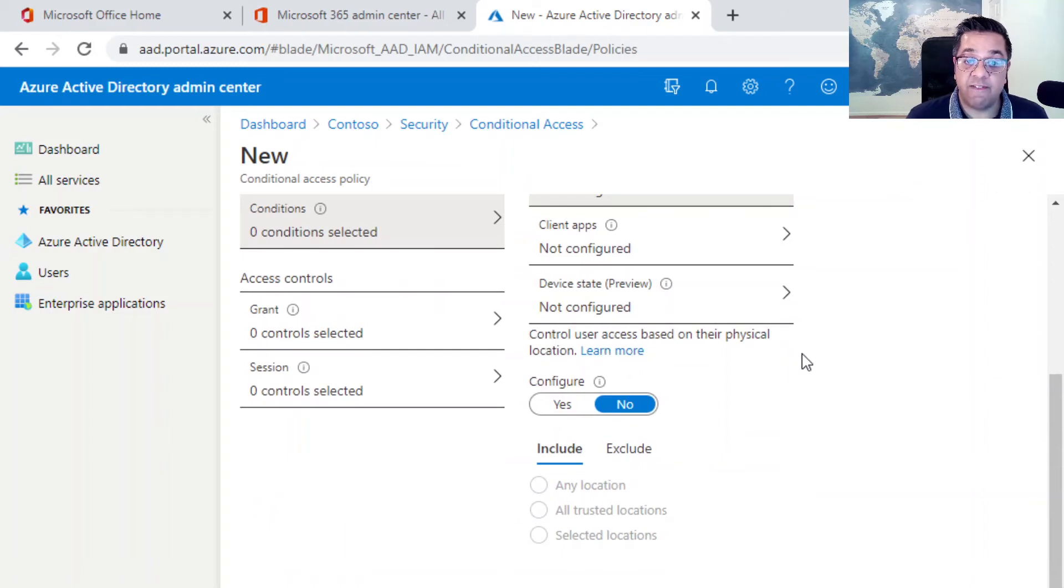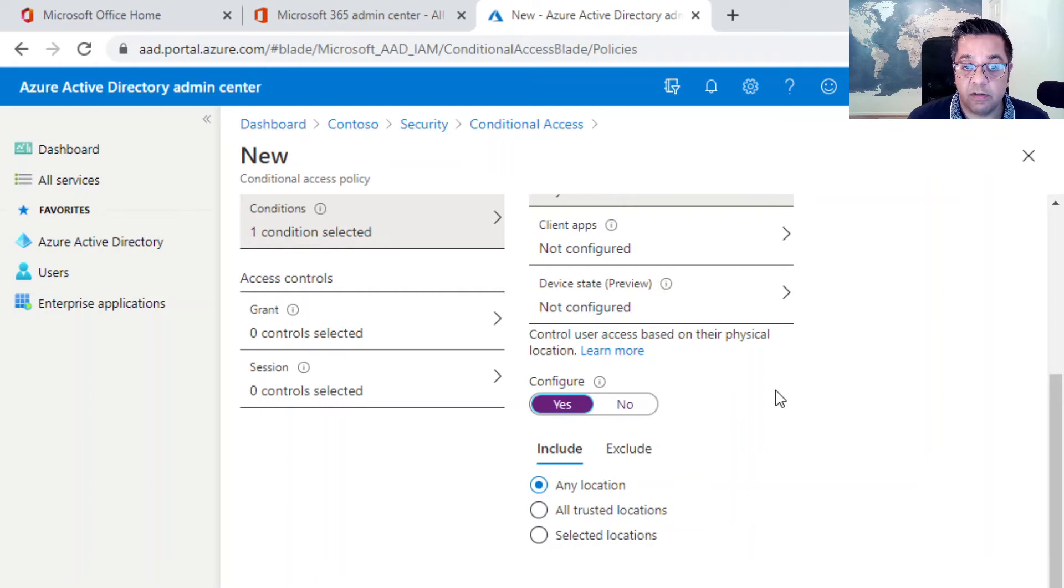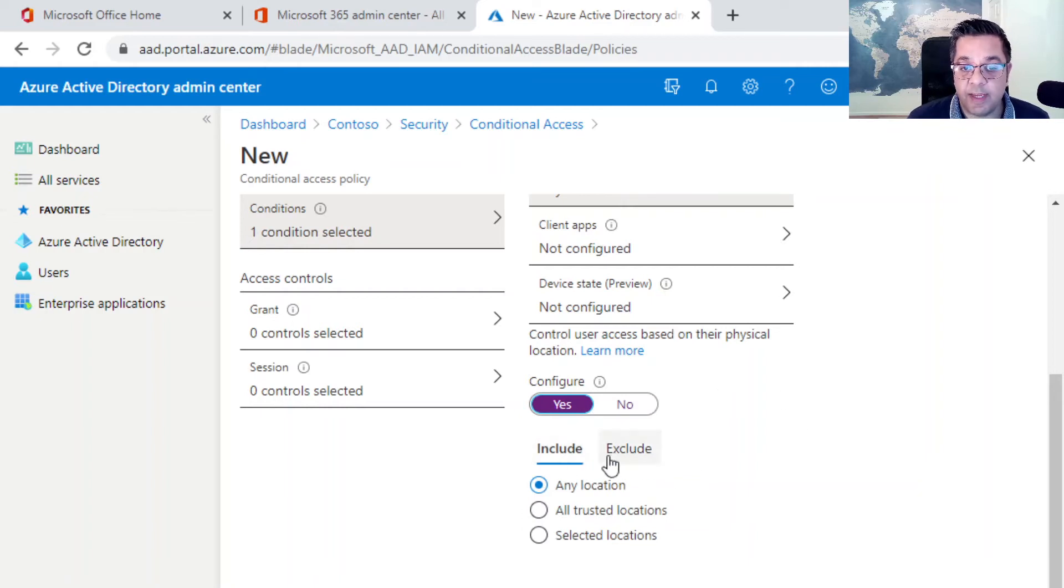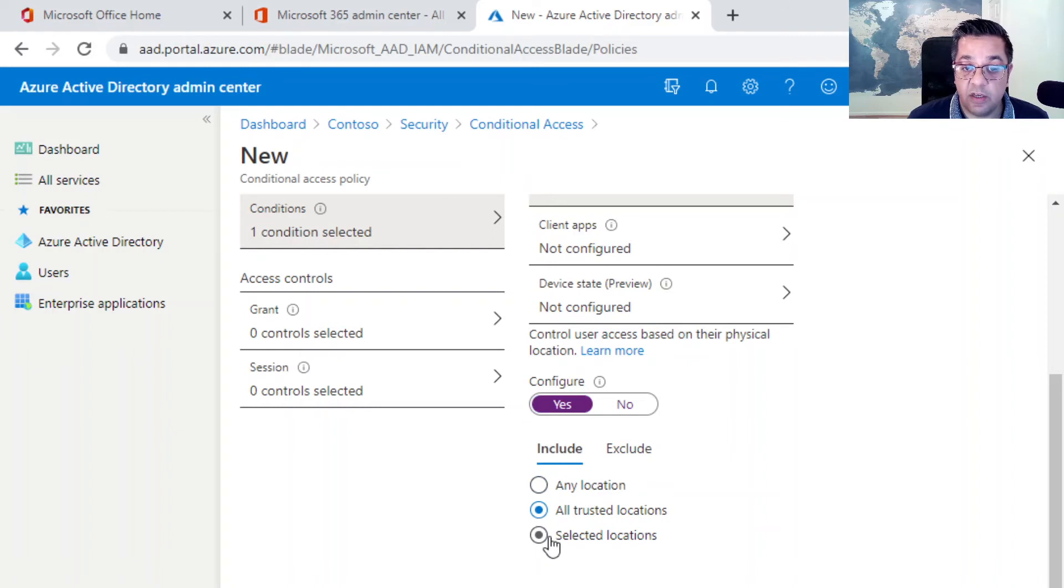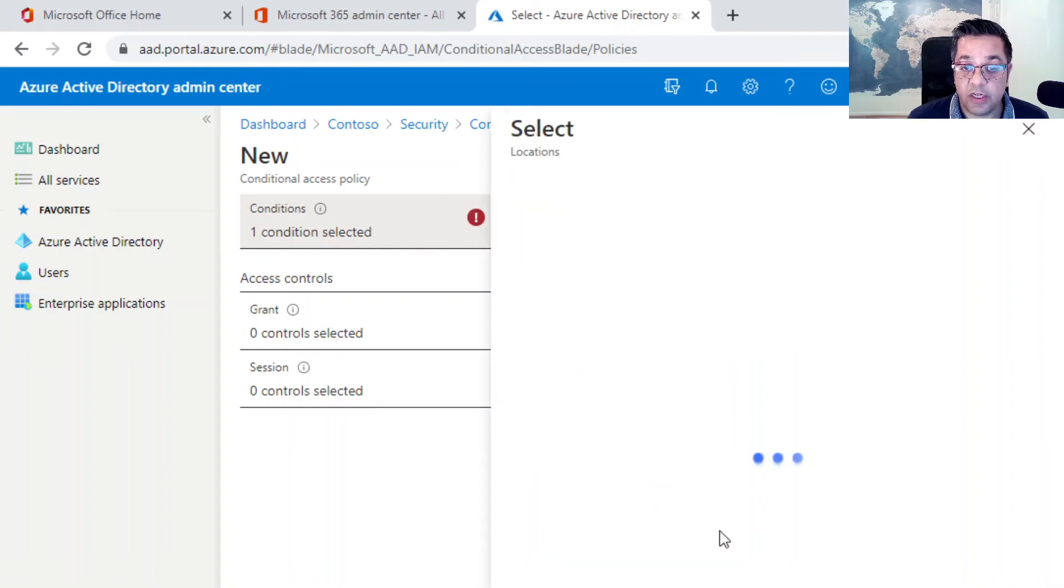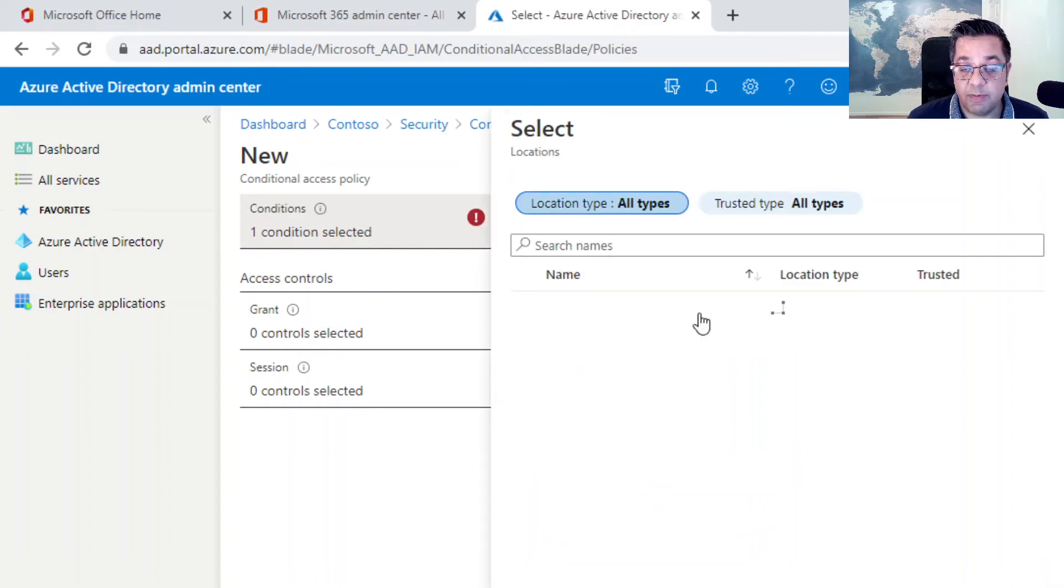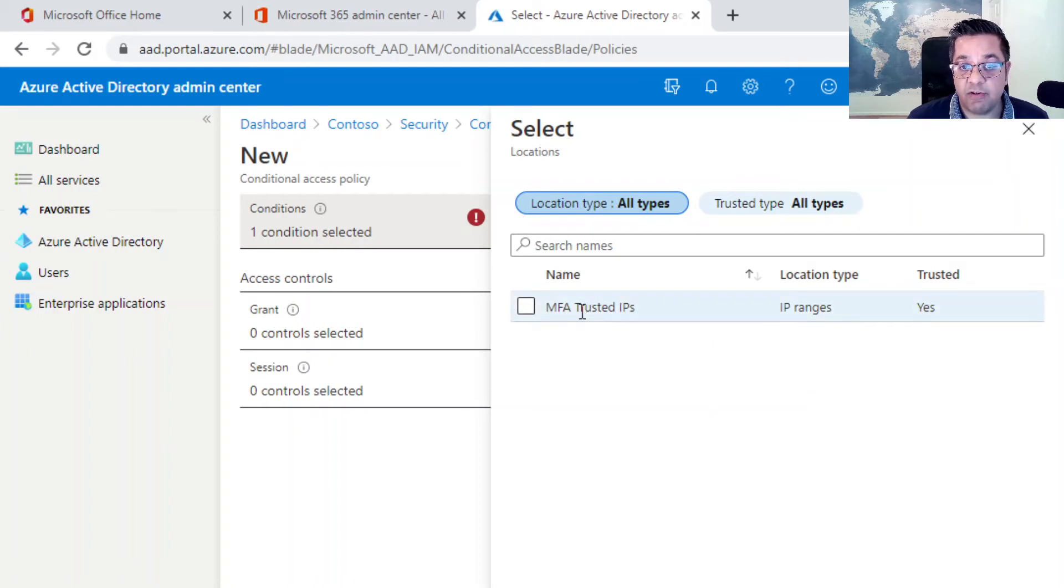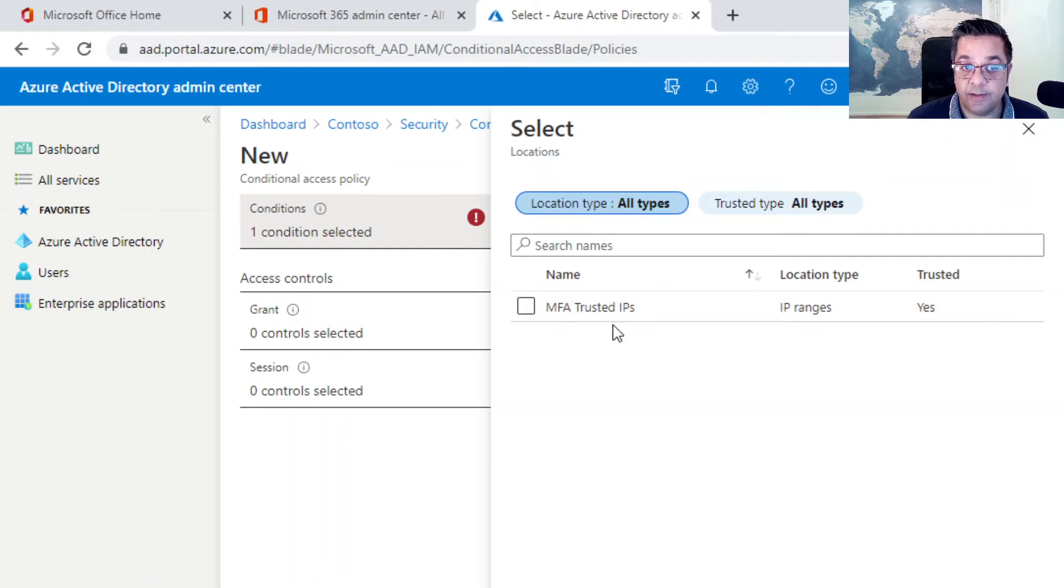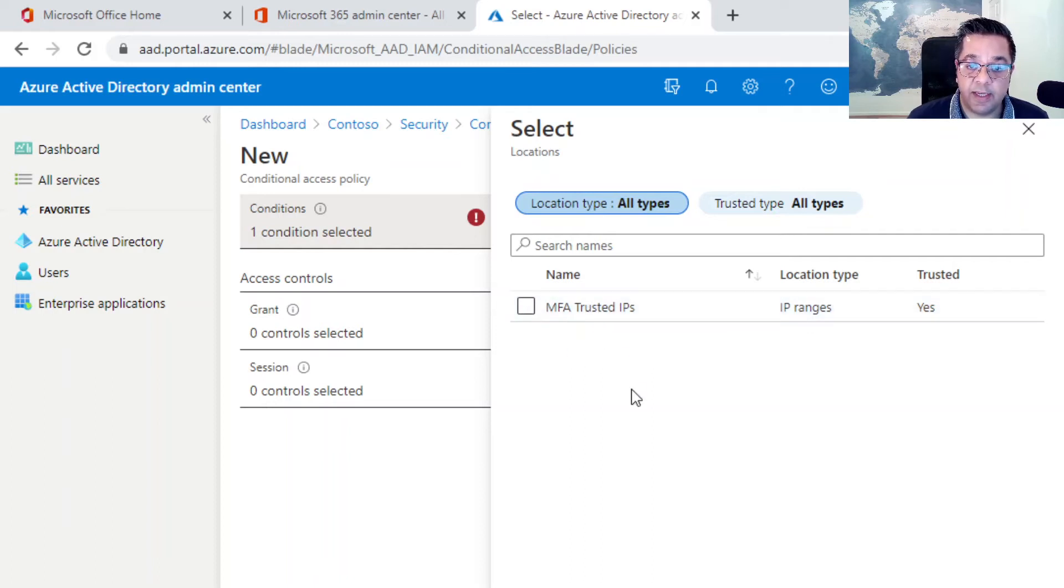Click on locations. We can basically control user access based on their physical location. If you click on yes, same again, there's a common theme. You can include or exclude with most of these options, and you can select all trusted locations if you've got those configured, or you can configure specific locations. I'll show you where the trusted IP addresses are in one of the videos.